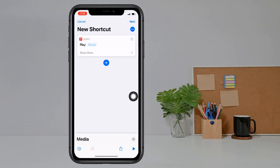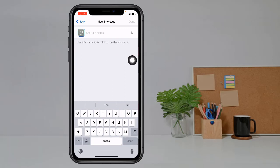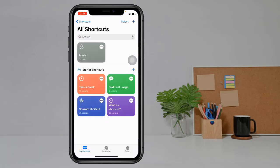Then click on Next. Create a shortcut name — for example, I create a shortcut name 'Music.' Then tap Done.